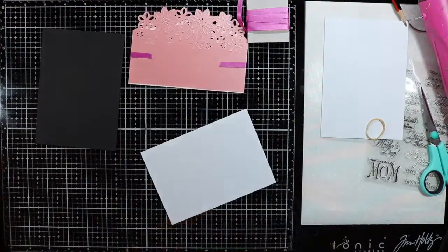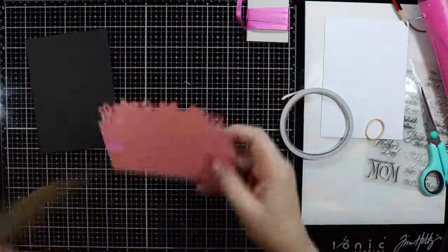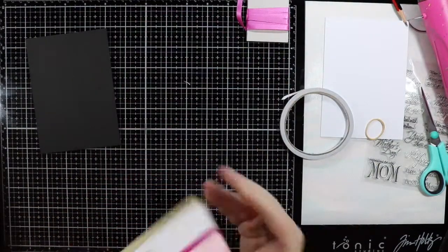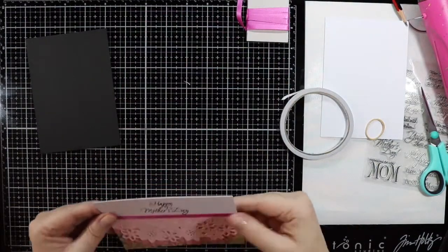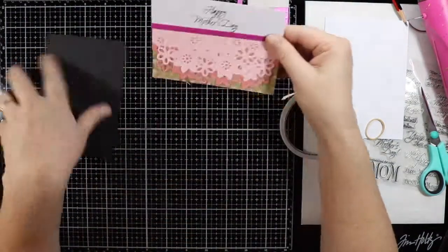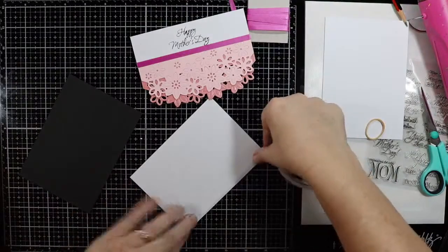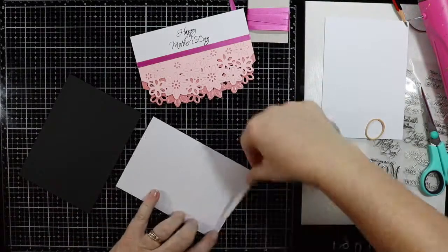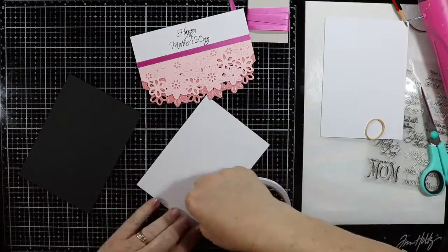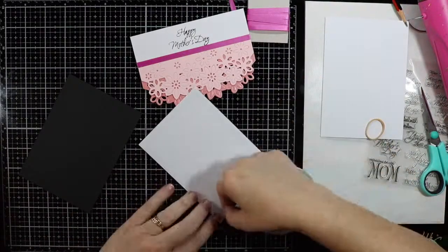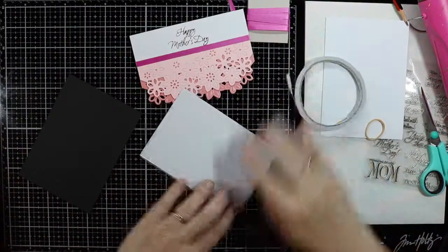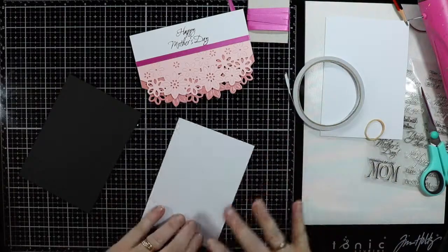Just checking to make sure that everything is going to line up the way that I want it, and then I'll use double-sided adhesive to stick all my layers down.